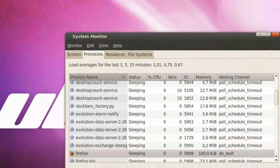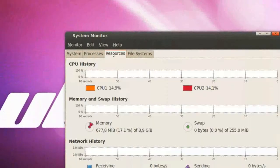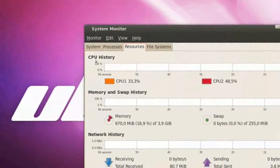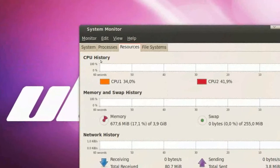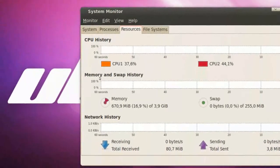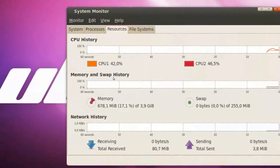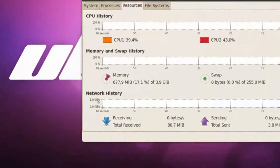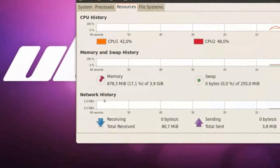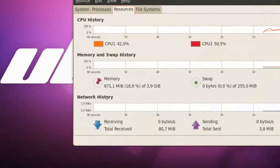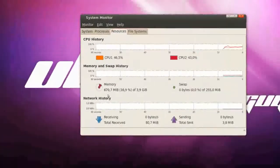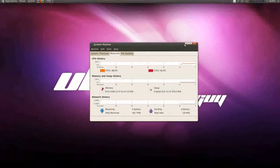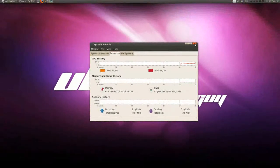We have Resources, where we can view our CPU History, Memory and Swap History, and Network History. So, cool little thing.